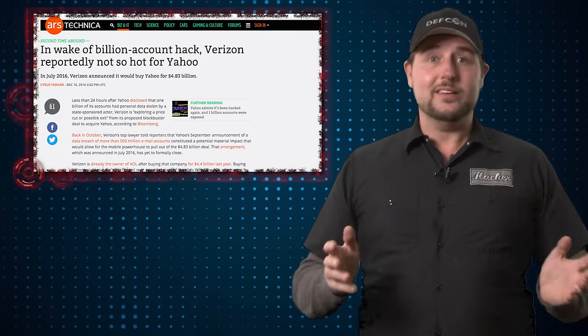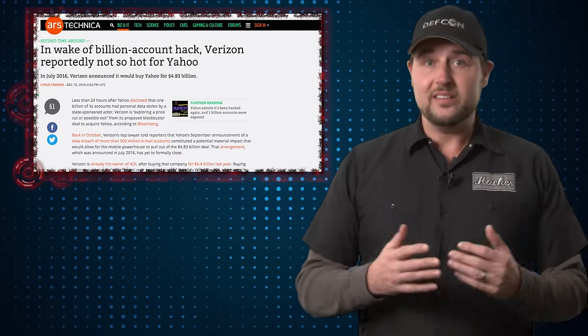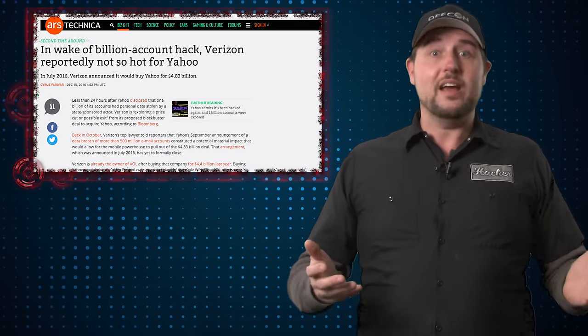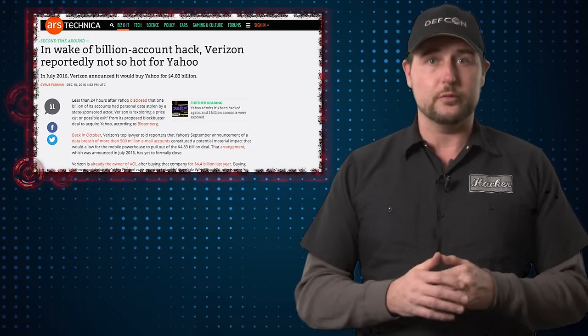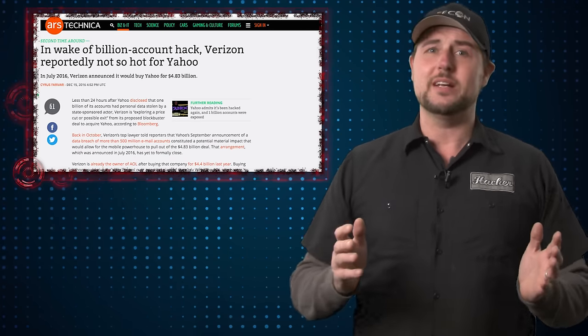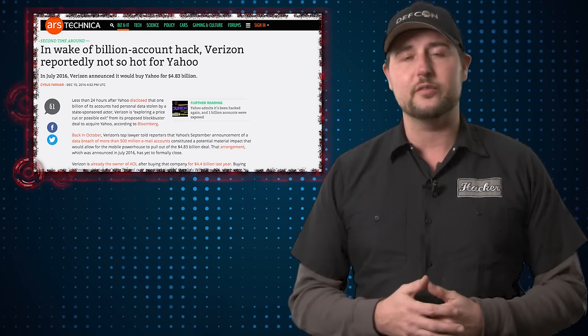I think it's clear to say that this is the biggest ever publicly known breach in history. 1 billion accounts is kind of crazy.